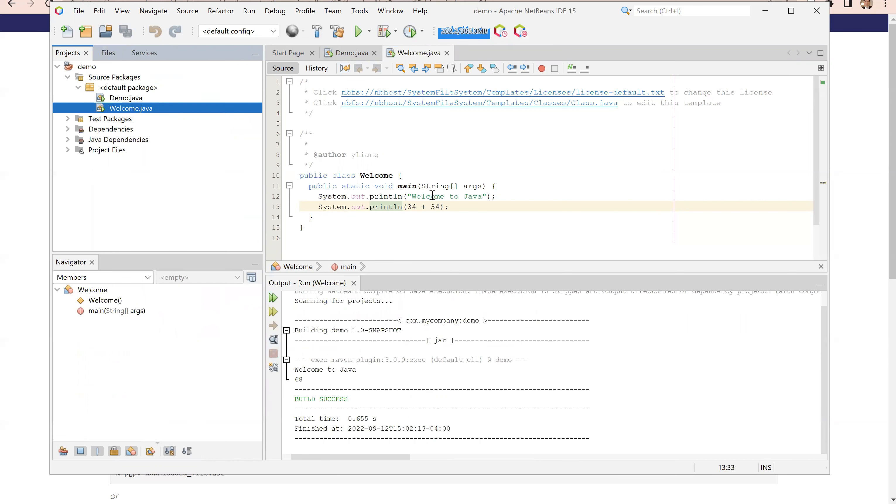See here, welcome to Java. This is the print of 34 plus 34. That's 68.